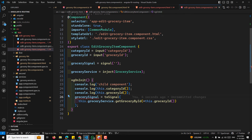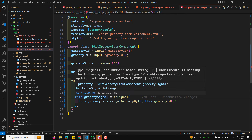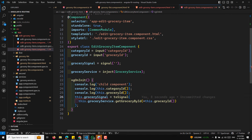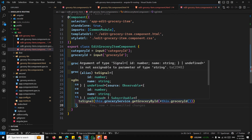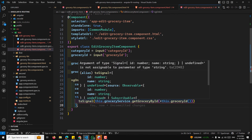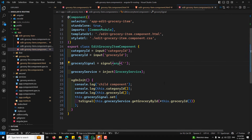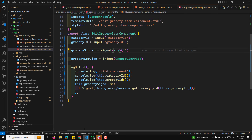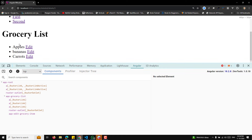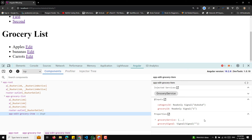Instead of showing 404 on the home page, we can set up a redirect. In app.routes.ts, add a route with path set to empty string, redirectTo 'first-component', and pathMatch 'full'. Now navigating to the root URL automatically redirects to the first component. The pathMatch 'full' ensures the entire URL must match the empty string.